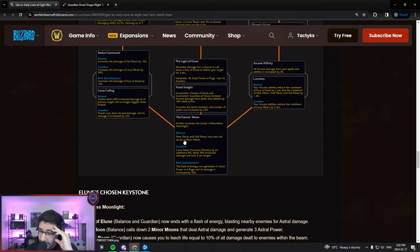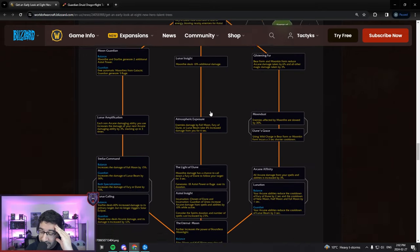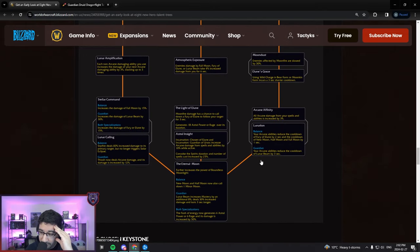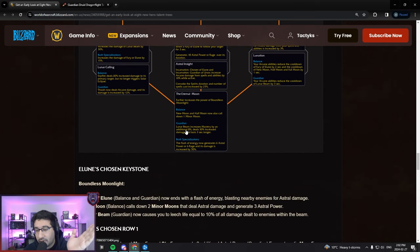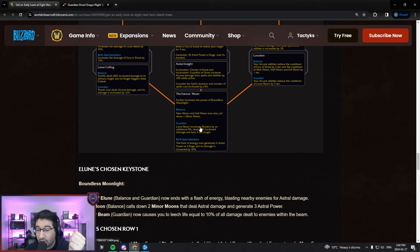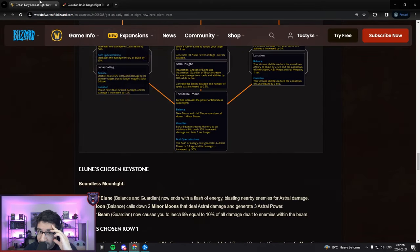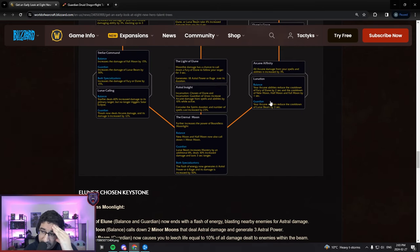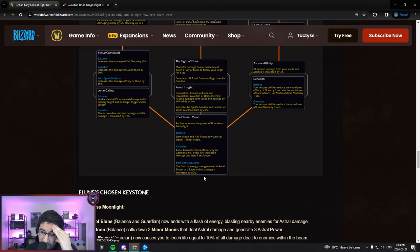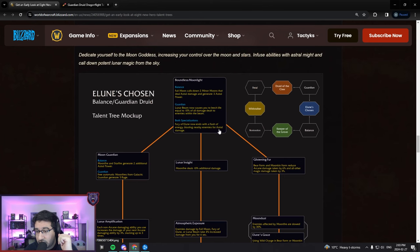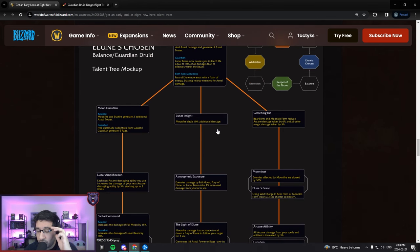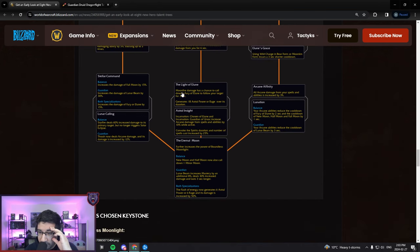We got one more talent here, the capstone. Further increase the power of Boundless Moonlight. So maybe this is now a super juiced up Lunar Beam. Guardian Lunar Beam increases mastery by an additional 8% and deals 30% increased damage. An 11 second Lunar Beam, so you could have like 33% uptime on Lunar Beam. The flash of energy now generates six natural power and six rage, damage increased by 50%. So I think you're going to be kind of locked into maybe this talent, which kind of makes sense.